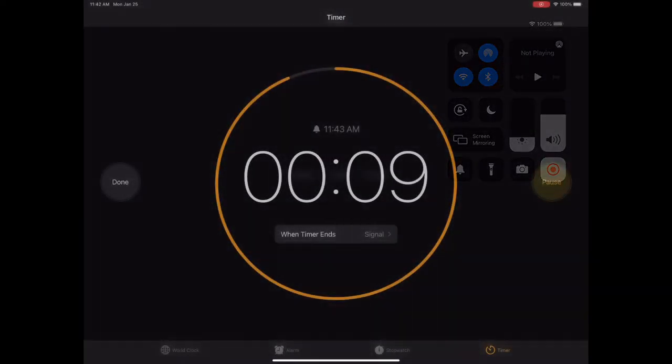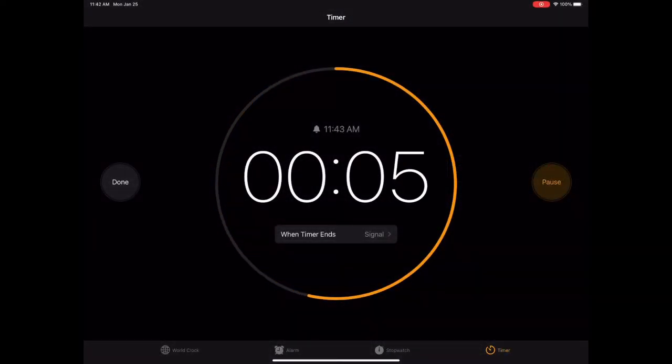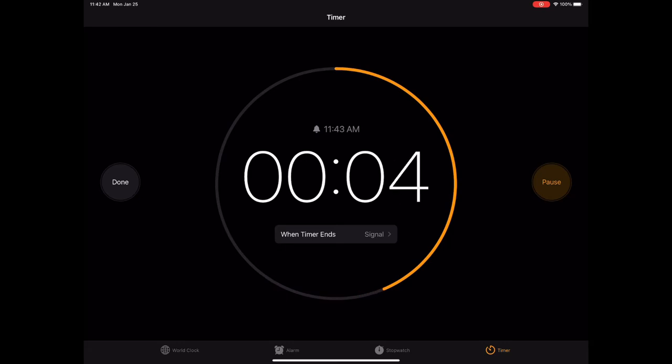You need to start a screen recording before you start the clock. Now I've started the clock and I'm screen recording the 10 second countdown. So you just wait for it to count down here.